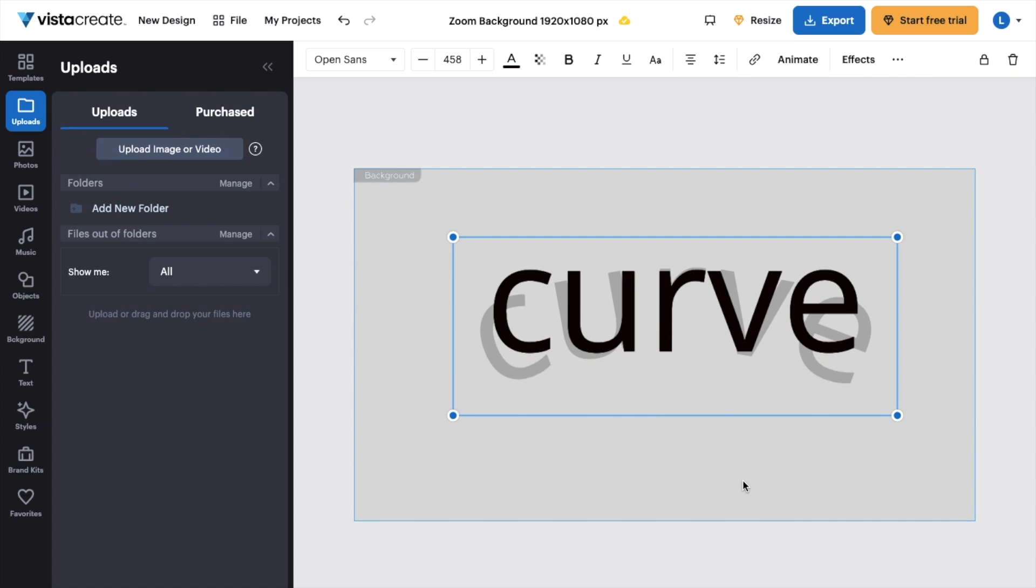So pretty straightforward, pretty simple. That is how to curve text here on Vista Create. Thanks again for watching, and I hope this video helps.